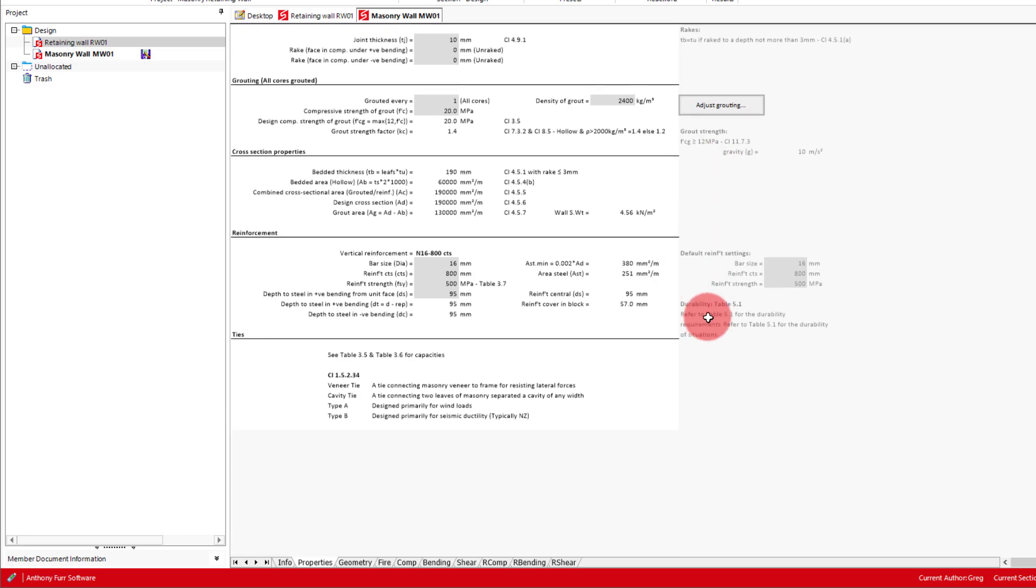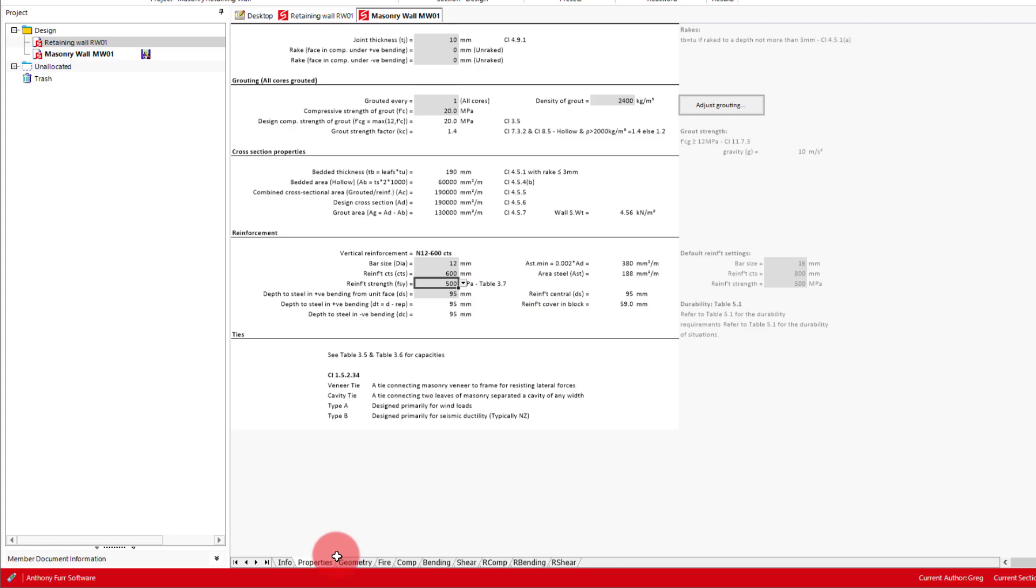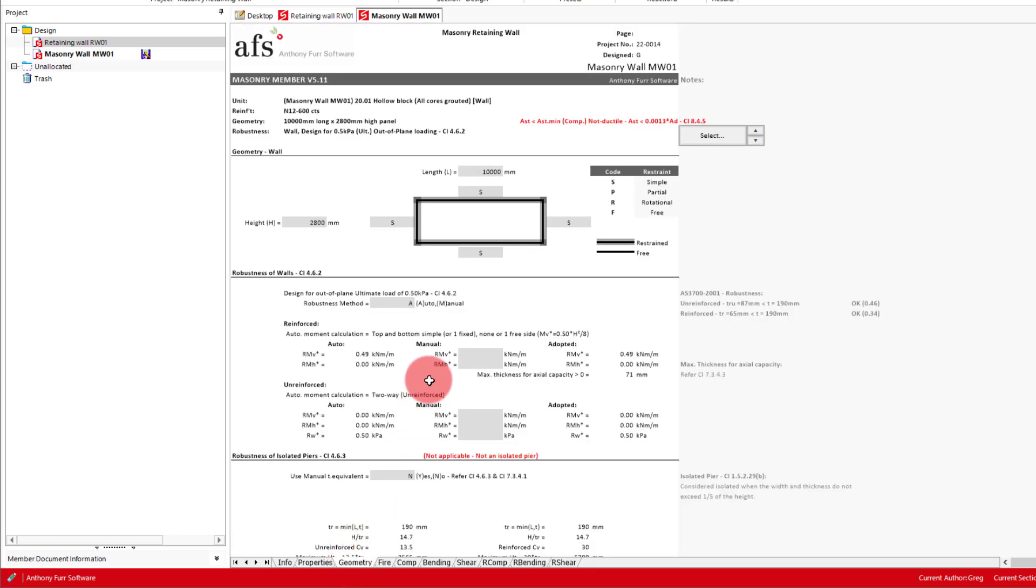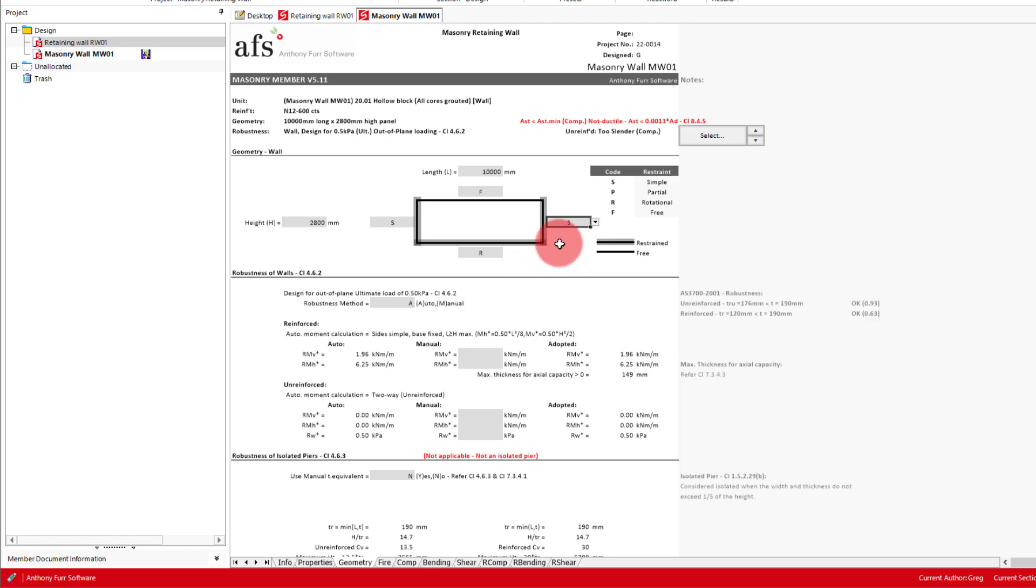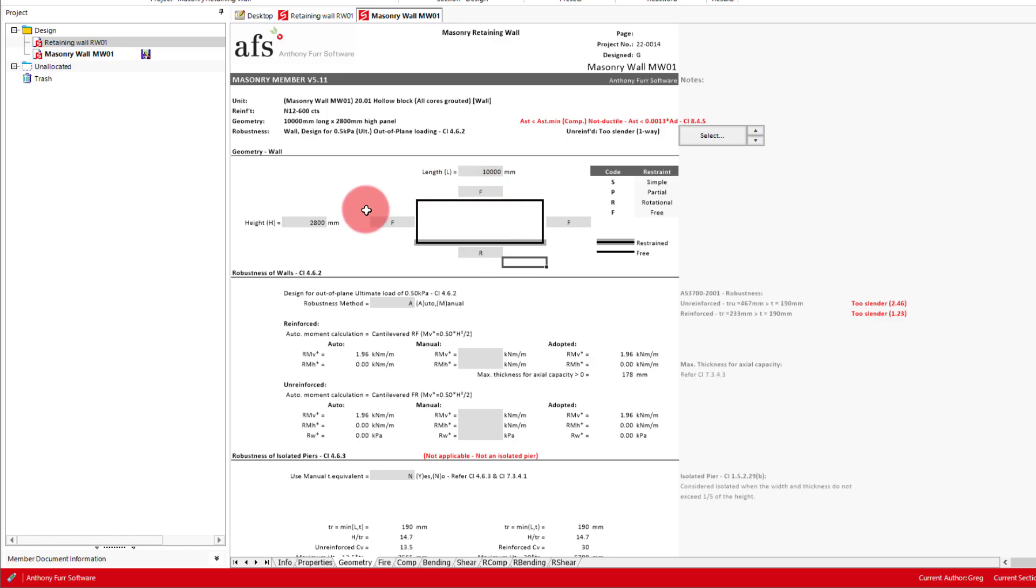As for our reinforcement, we'll see if we can get N12s at 600 centres to work. So the next thing we'll want to do is move on to our geometry tab. For our wall, it will be free at the top and rotational at the bottom. And we'll say that both of the sides are also free. We can then put in a height of 1200, and we'll say that our wall is 5 metres long.